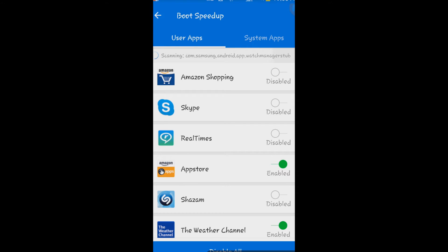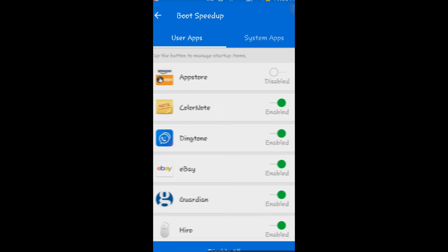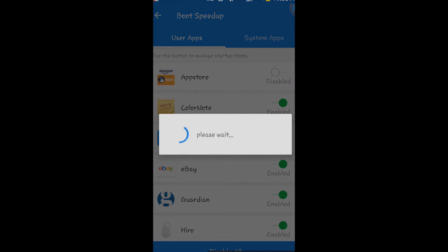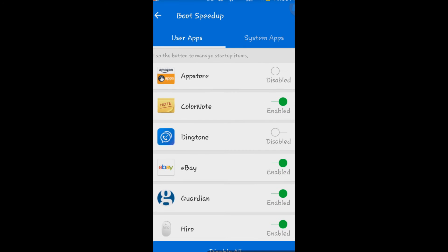So for instance, App Store right here, I don't want that to start up. I don't want Dingtone to start up. That's pretty much it for now.